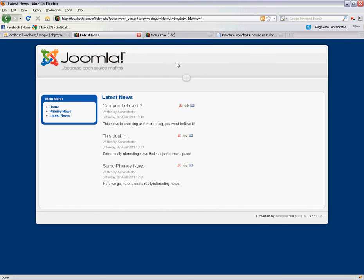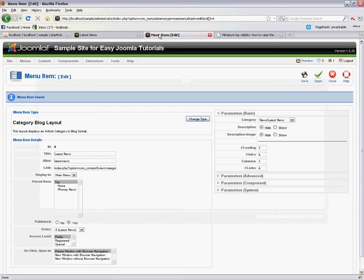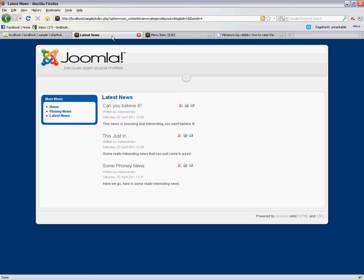So that's how easy it is to create a category blog listing page. You can quite easily see how this would be a nice blog listing page if you wanted to display all of the content from a particular section.